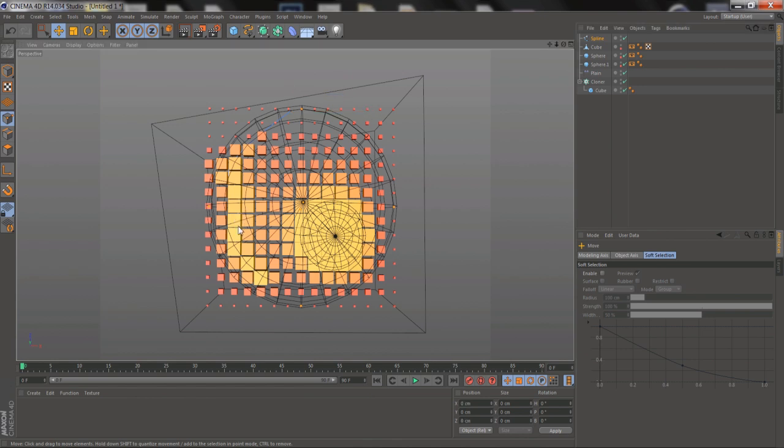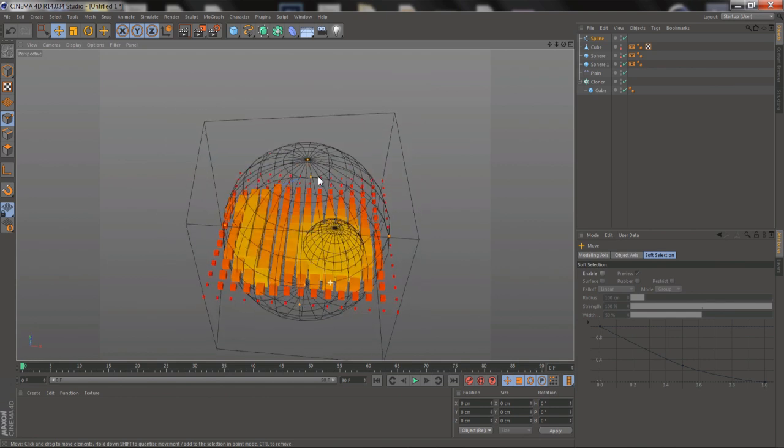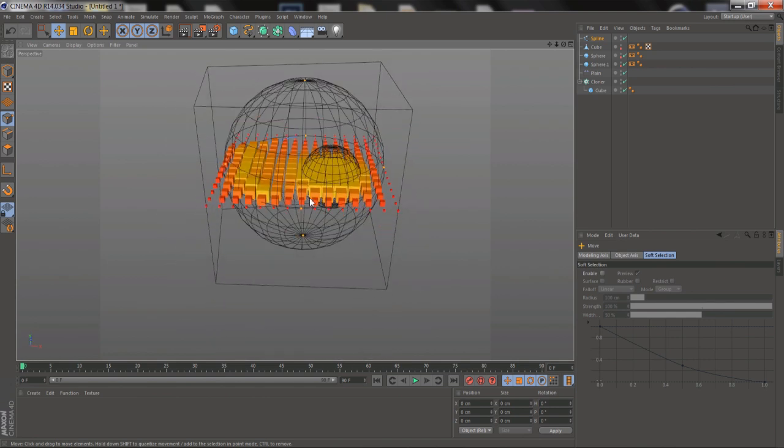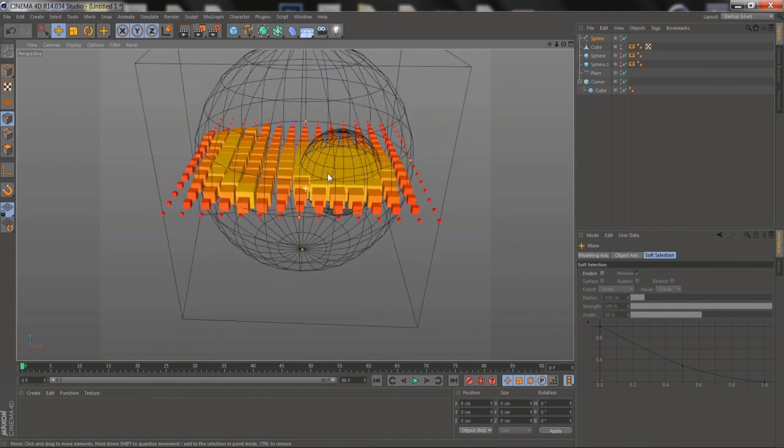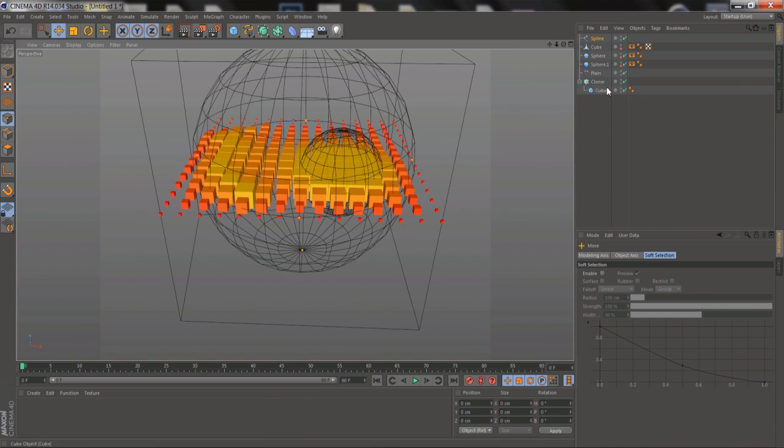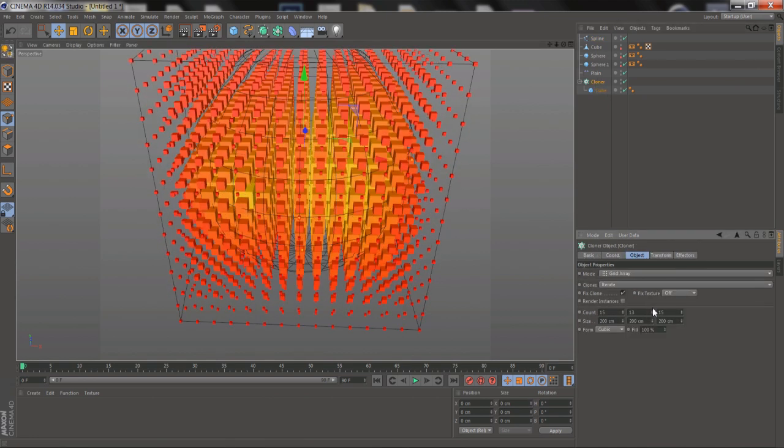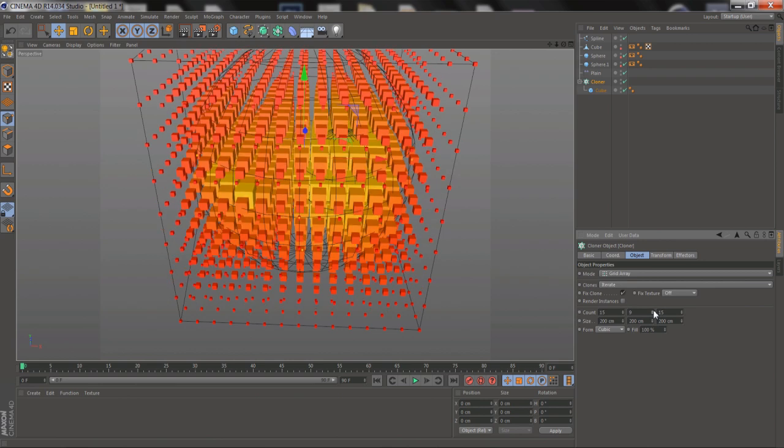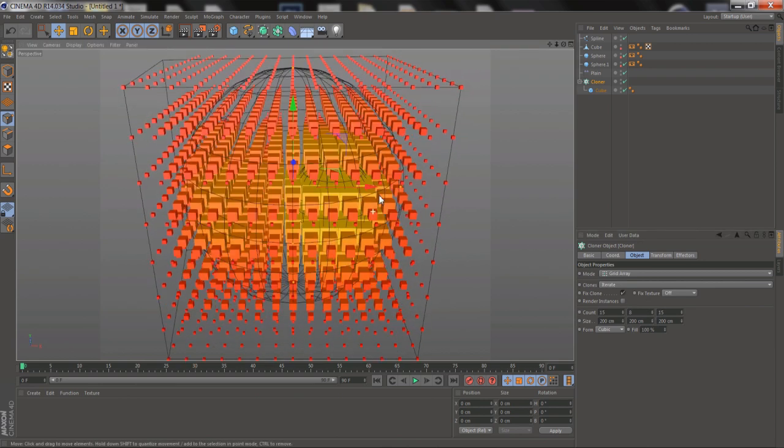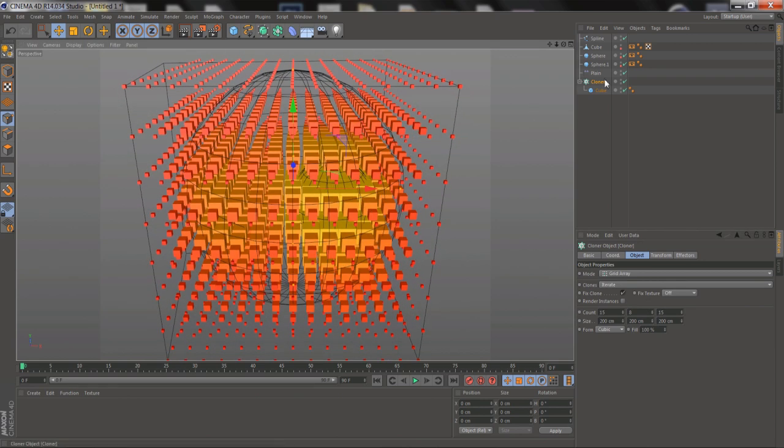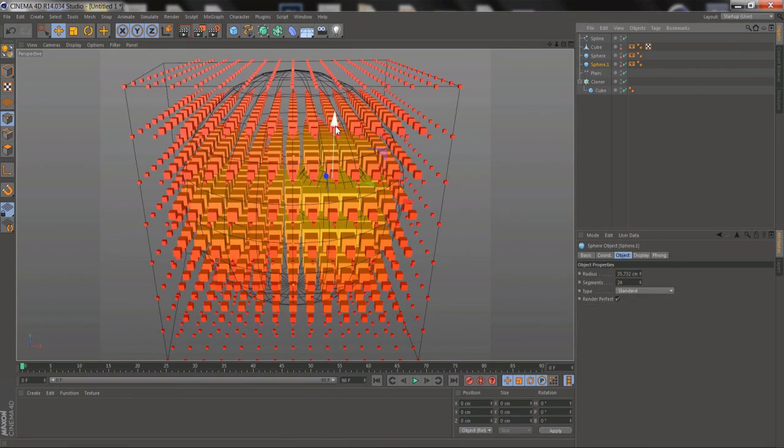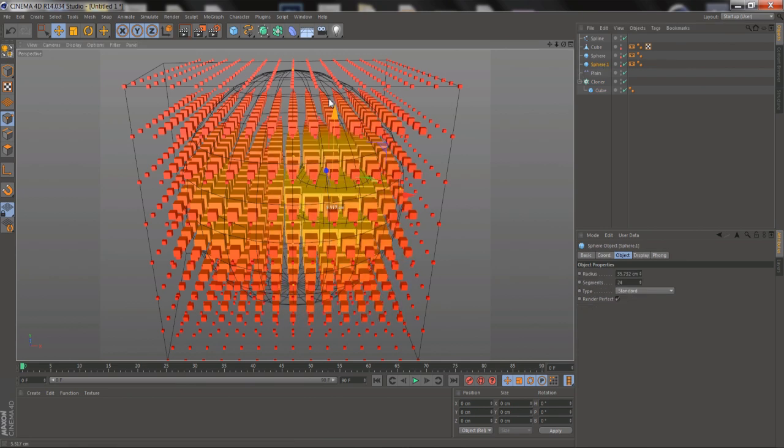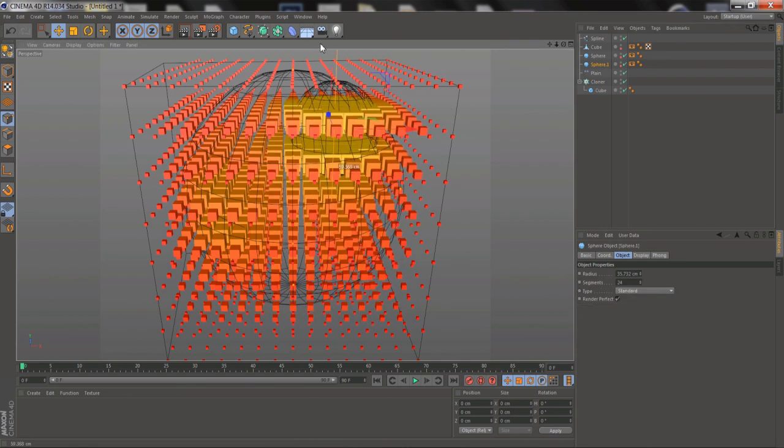And you're not stuck using a flat grid array. These are 3D Falloffs, so you can go back into your Cloner, and add depth in. Then when I move my sphere around, see the Falloff is working in three dimensions.